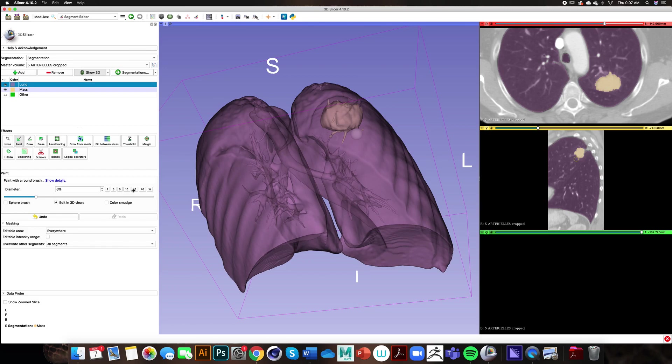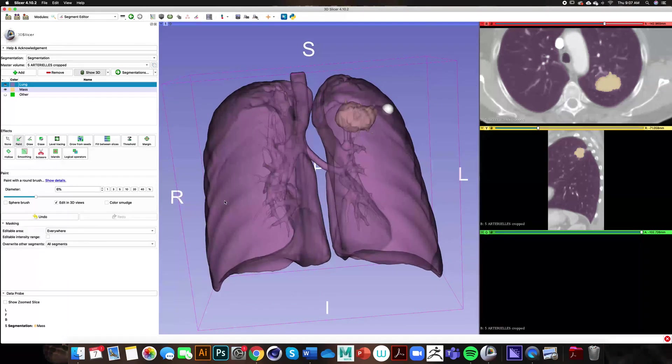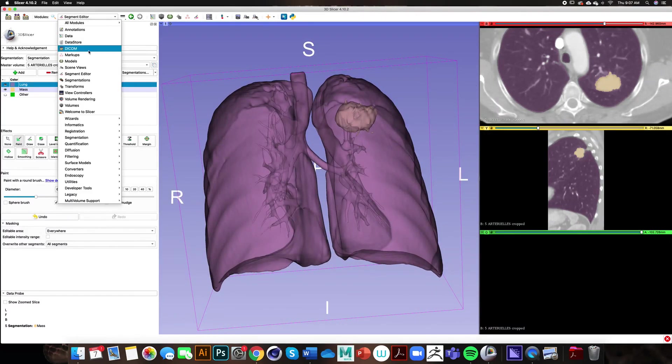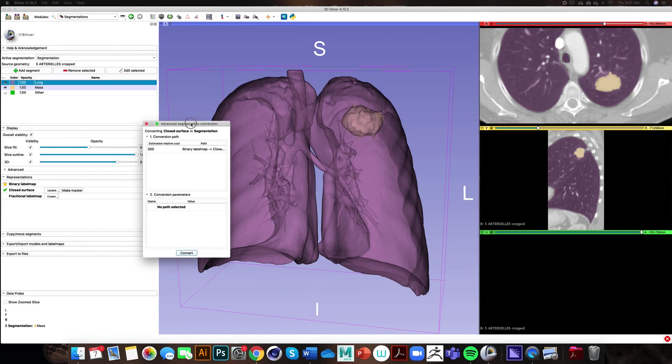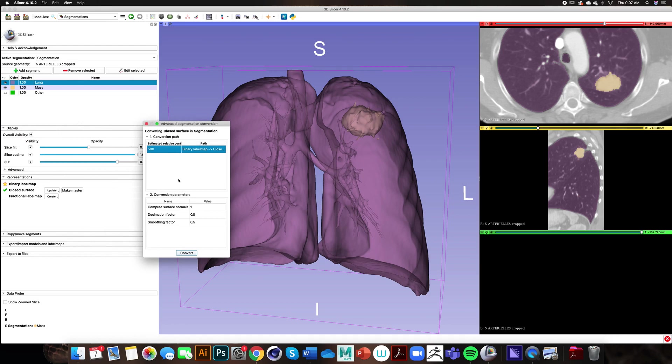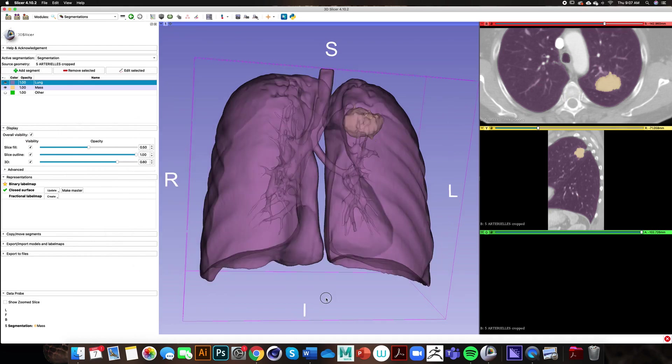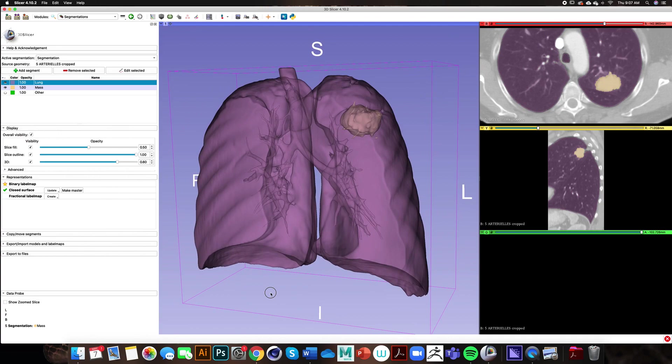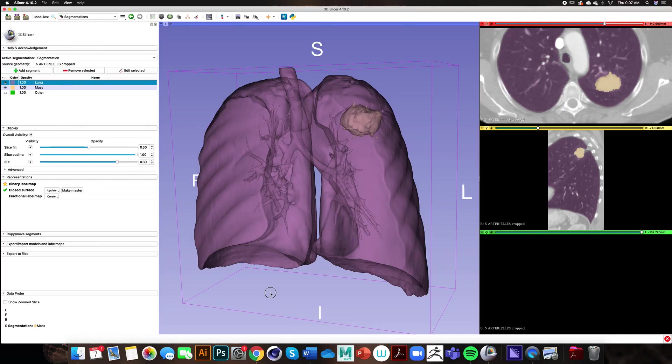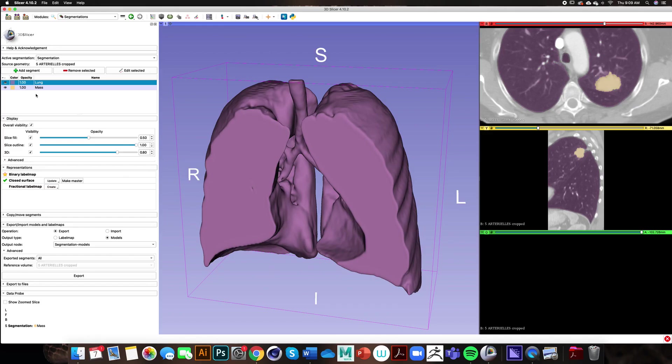Once we are satisfied with the results we can move back into our segmentations module, go to our closed surfaces and click update. This window will pop up and will allow us to select a path and click convert. Now we have our 3D model that we can export and bring into other programs such as Microsoft PowerPoint. I have deleted our other segment from our segmentations by clicking on it and clicking the remove selected button.